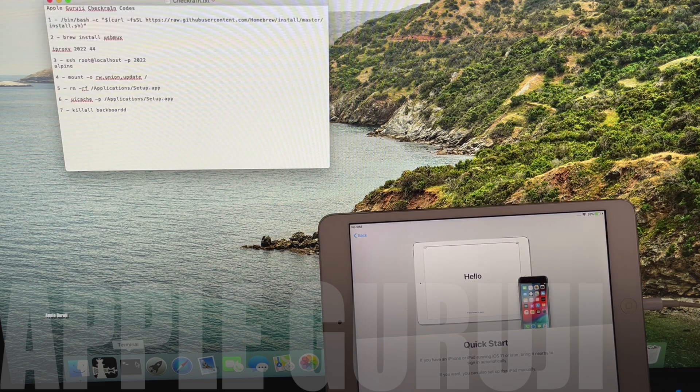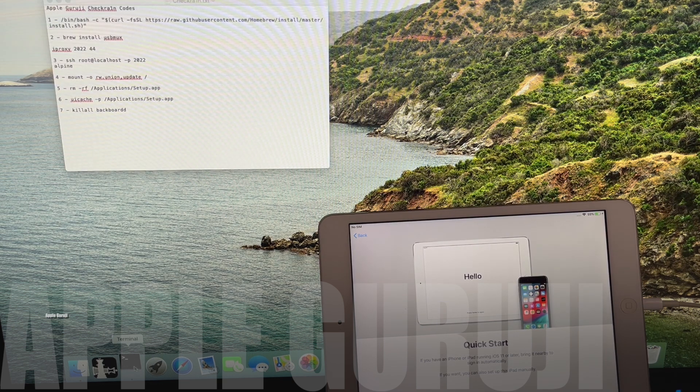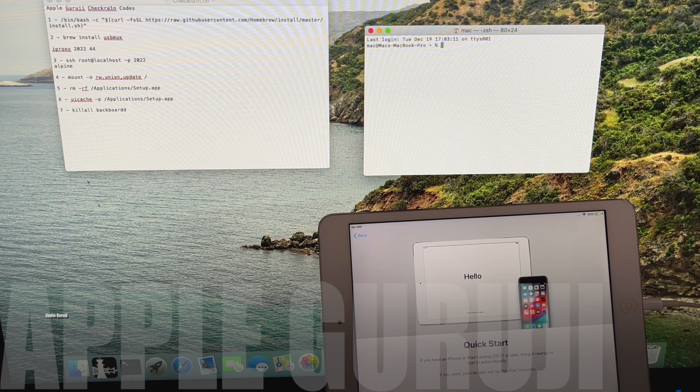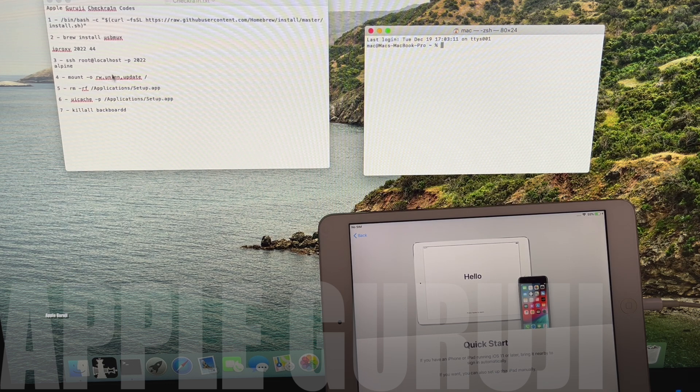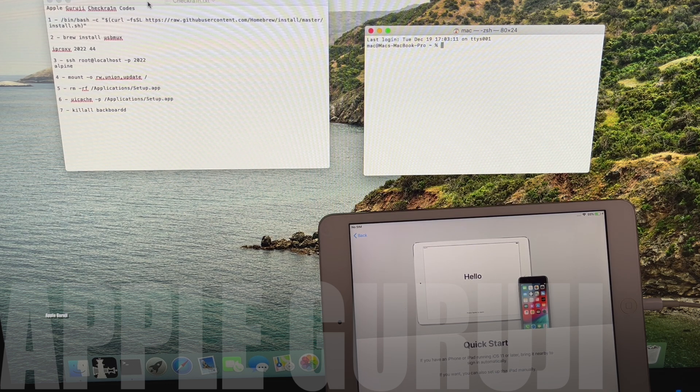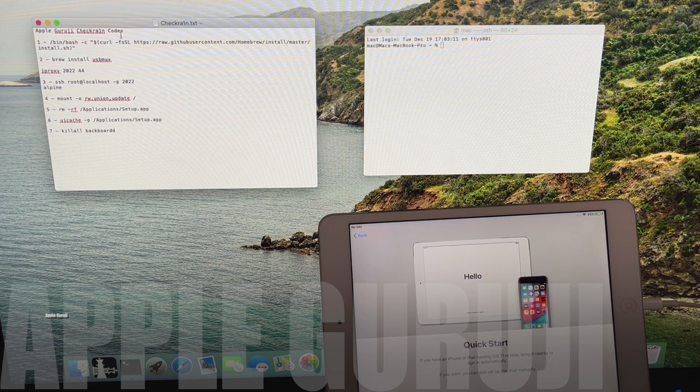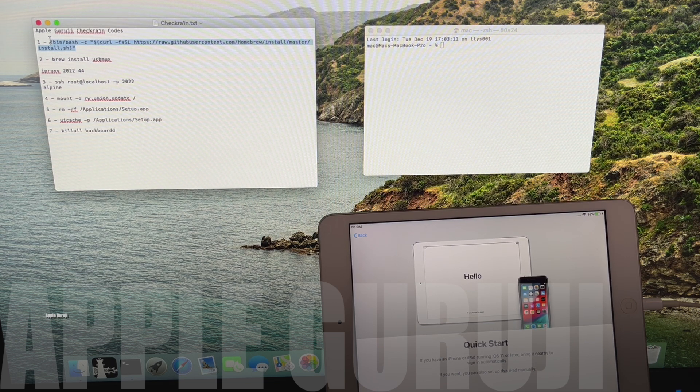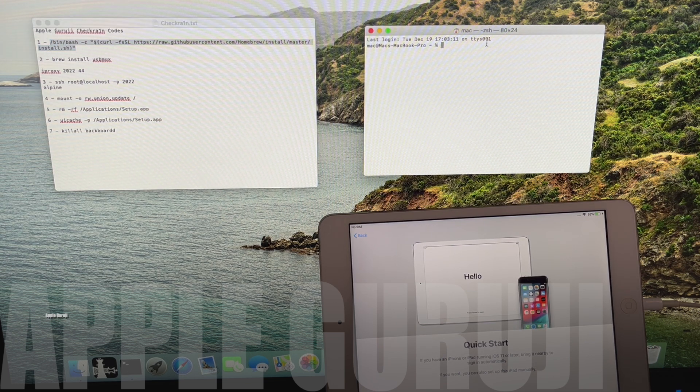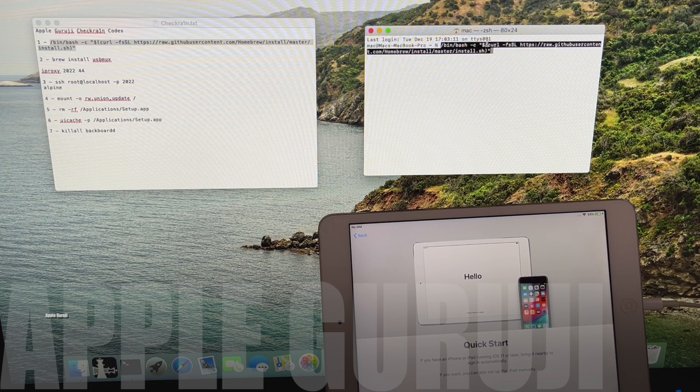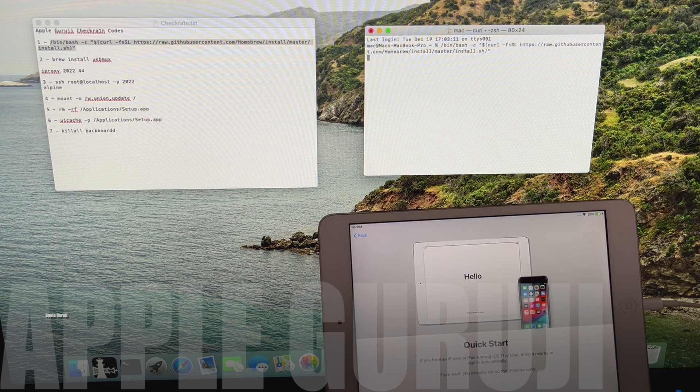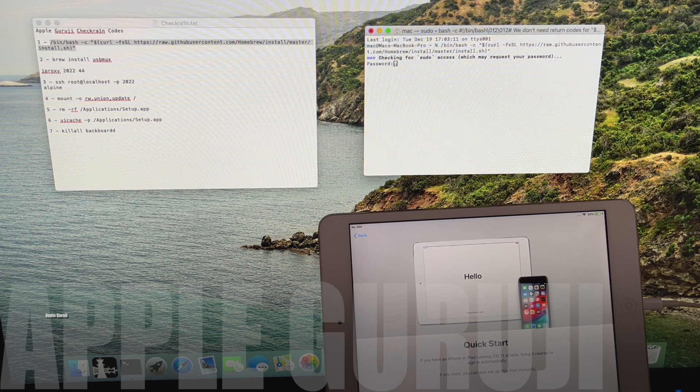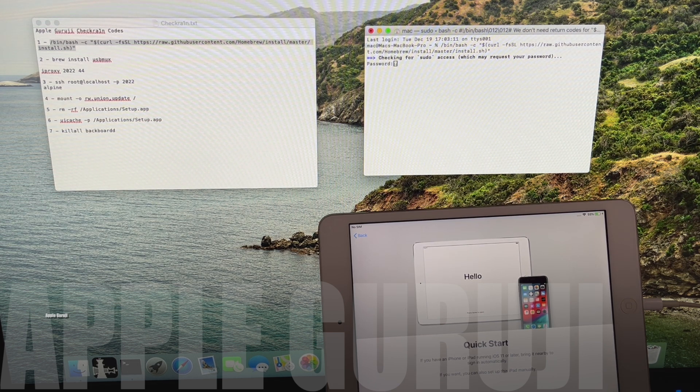Open a terminal window and open the text file which contains the codes. Copy the first command and paste it in the terminal window. Enter the password of your Mac if it asks for a password.